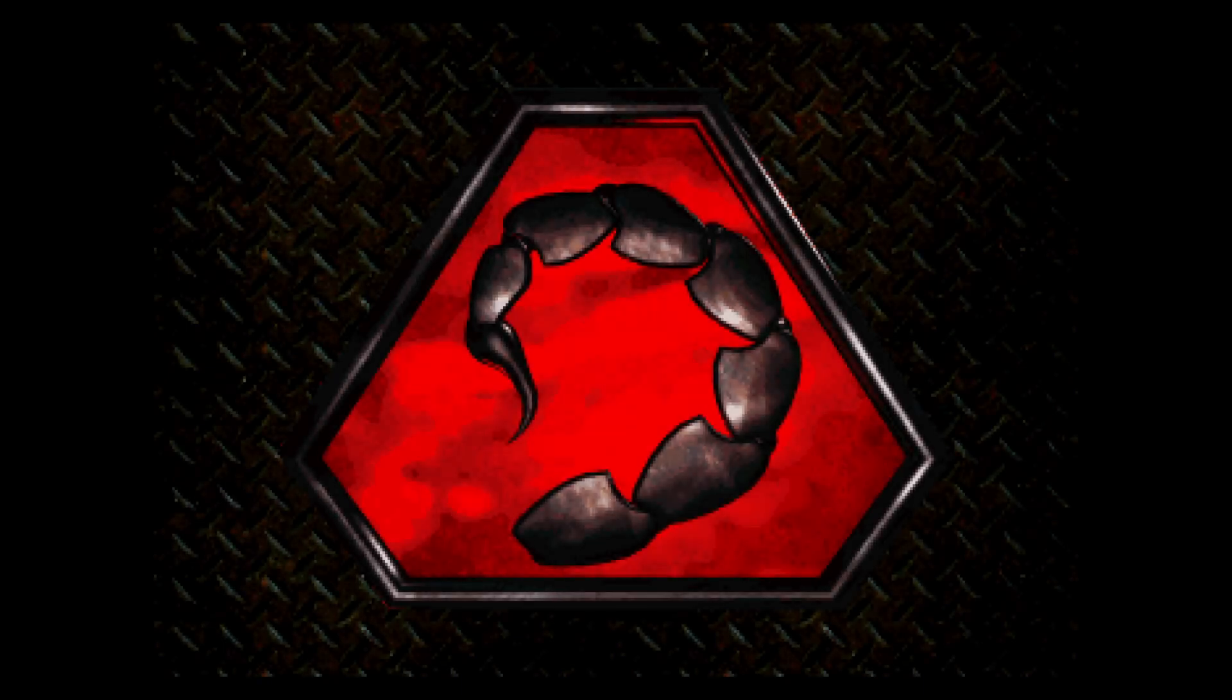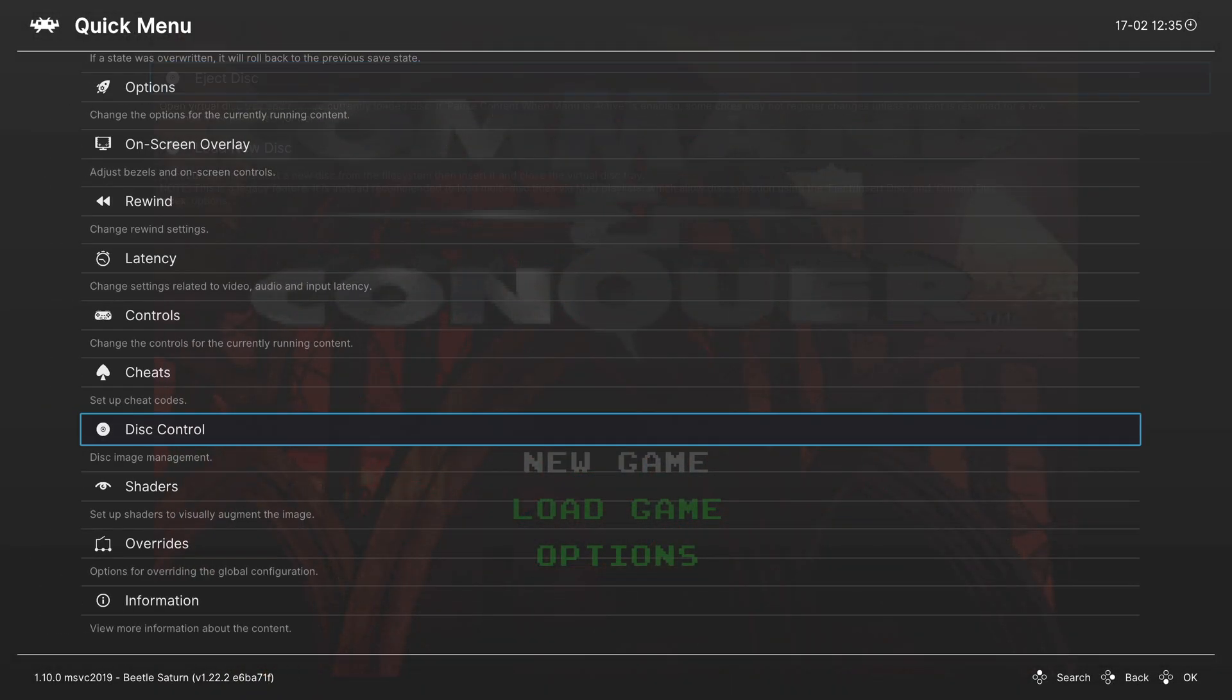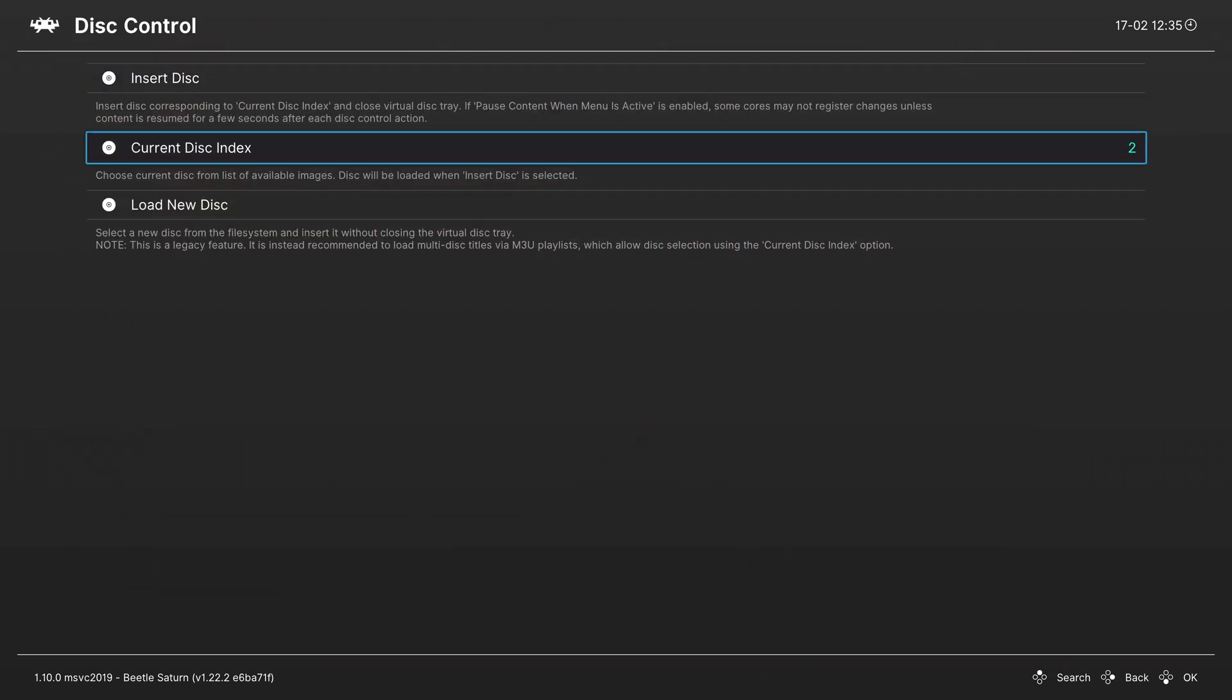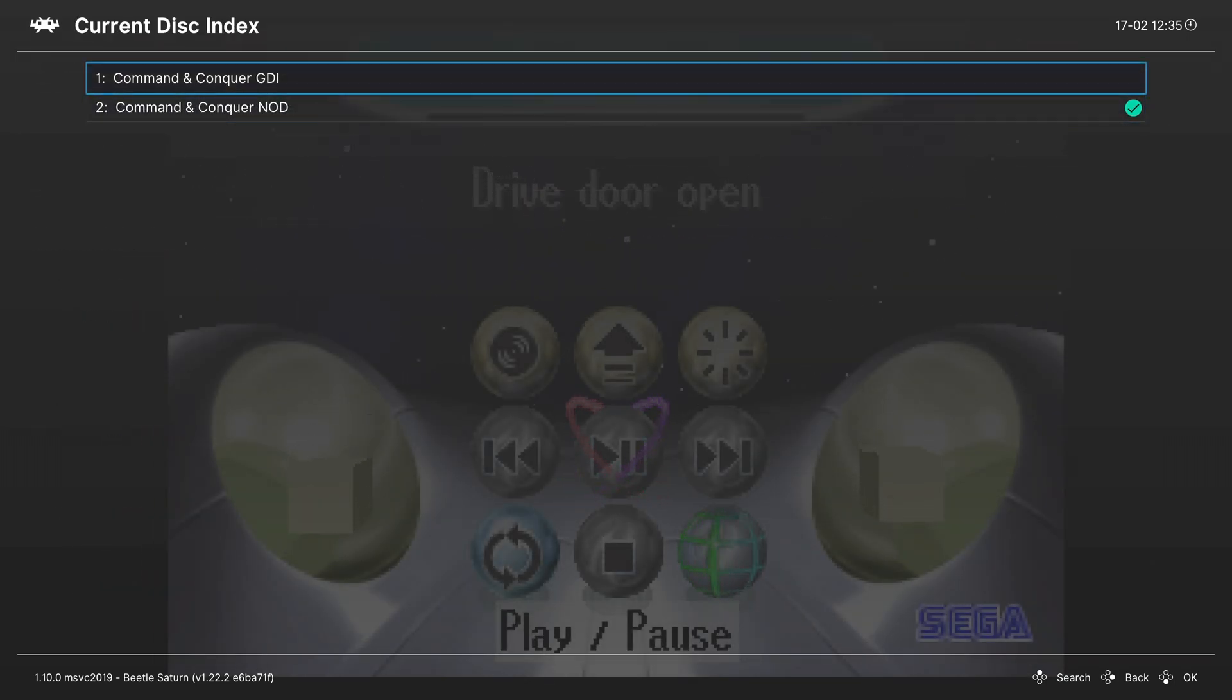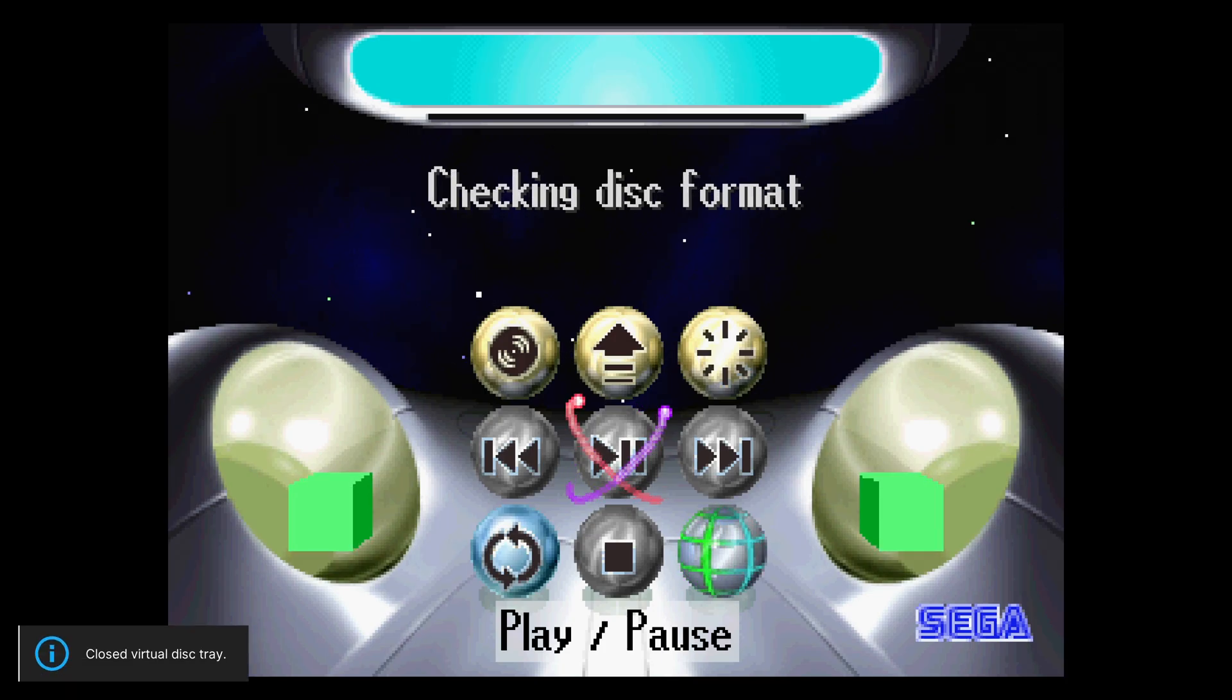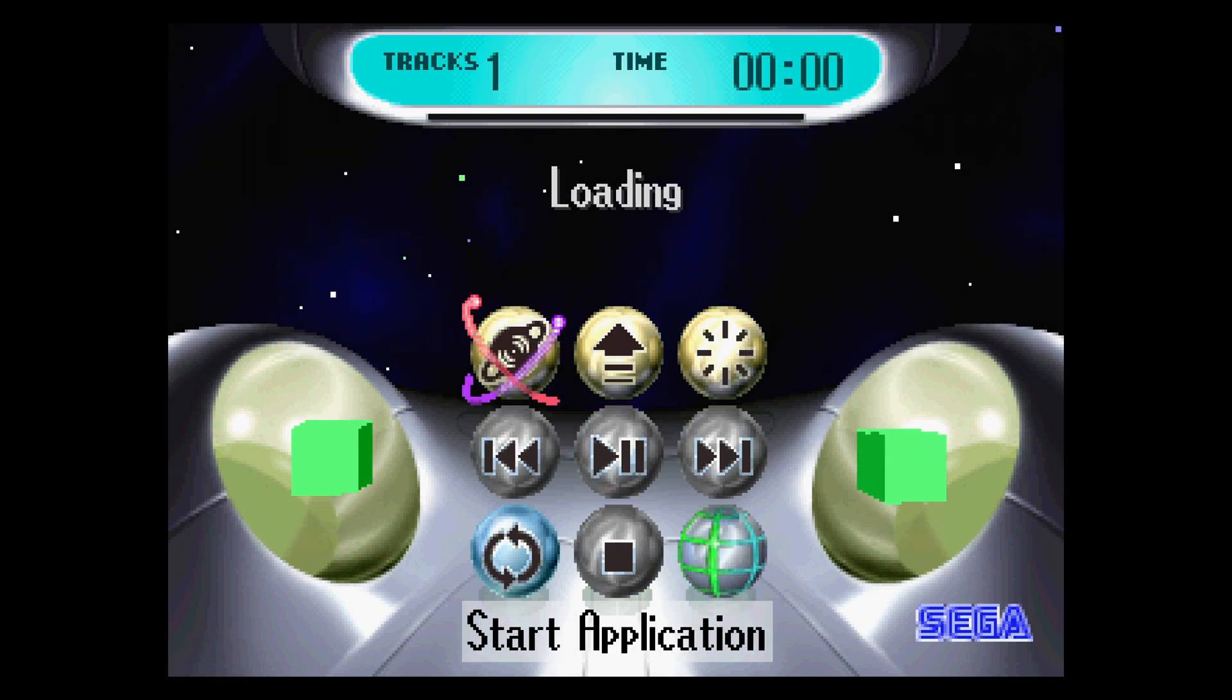And there we go. We have switched over to the bad guys. So that process again. Disc control. Eject your disc. You can press A on the current disc index to see all of your discs within your m3u file. Press A on the one you want to choose. And then press A on insert disc. And then you can start the application.